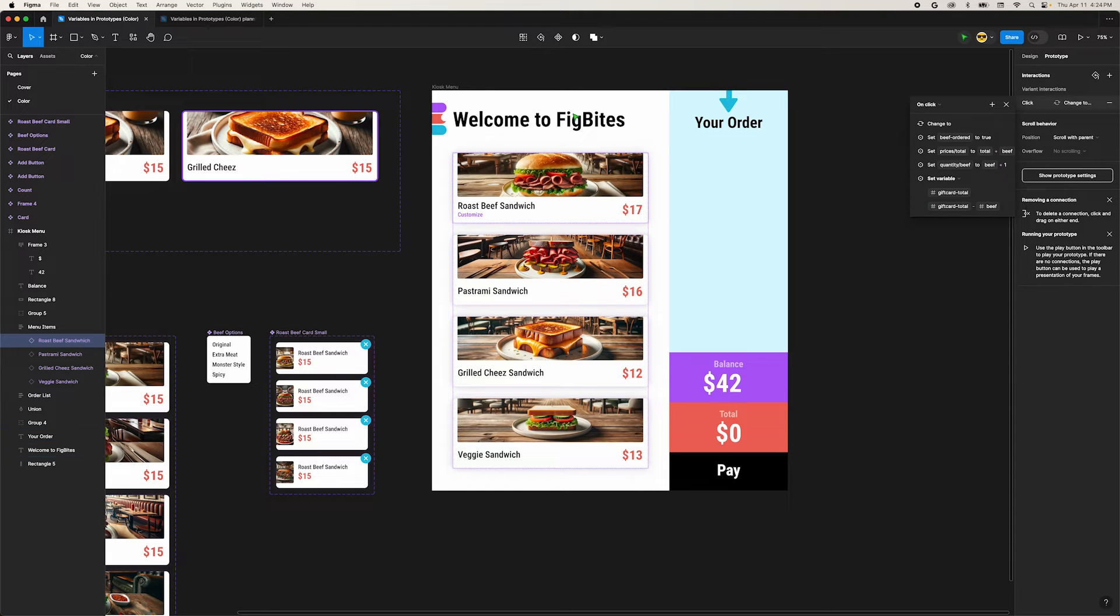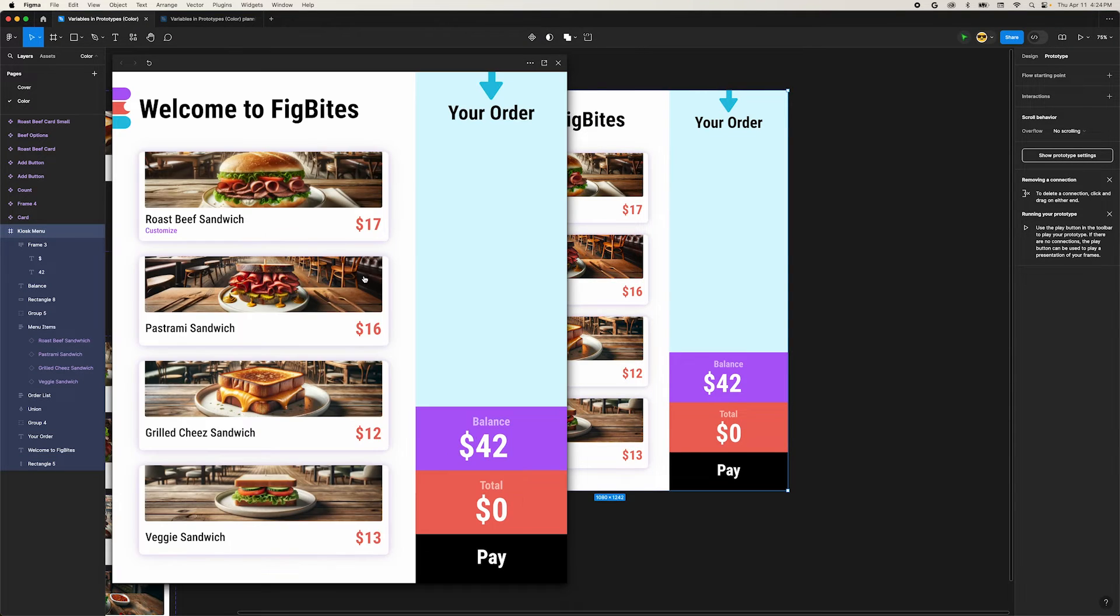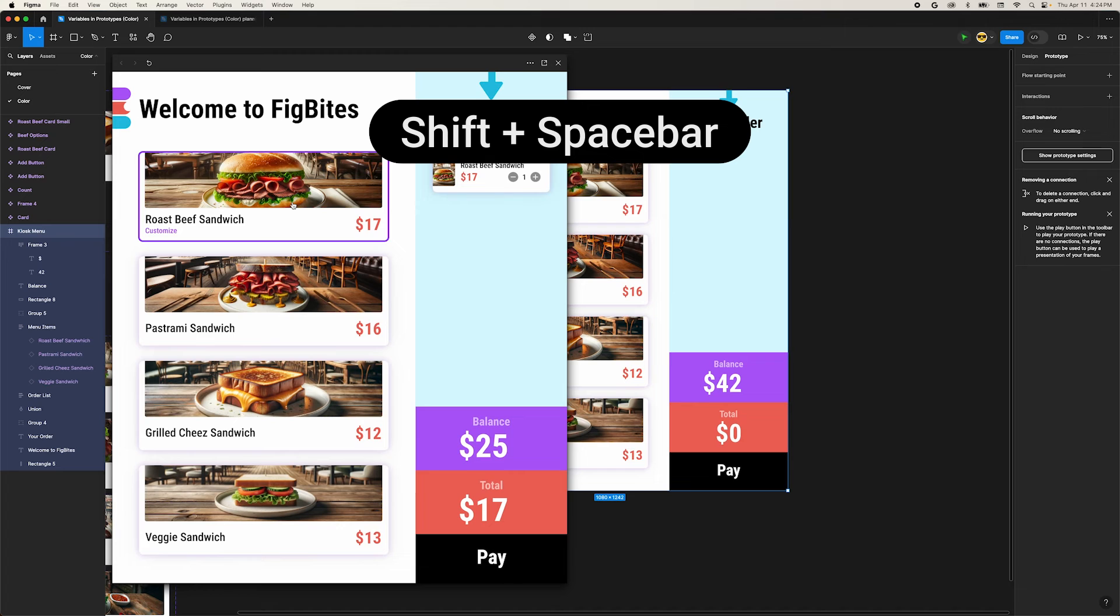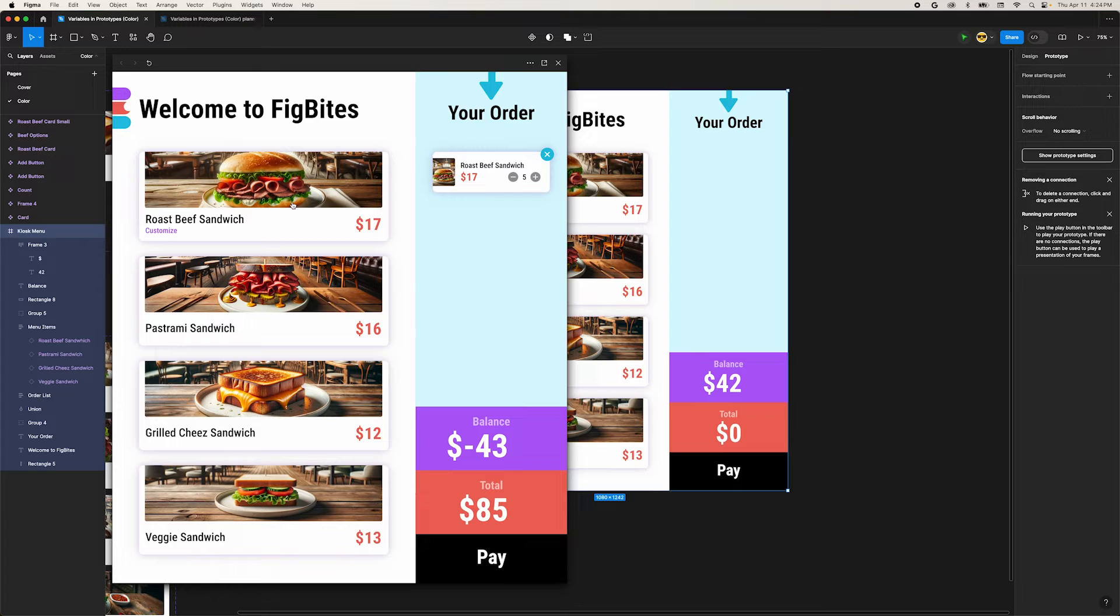Let's preview what we have so far. Select our kiosk frame and press shift space bar. You can see that our balance goes down, but it can go below zero. And our total shouldn't go up until our gift card balance runs out. To fix that, we're going to need a Michelin star recipe.